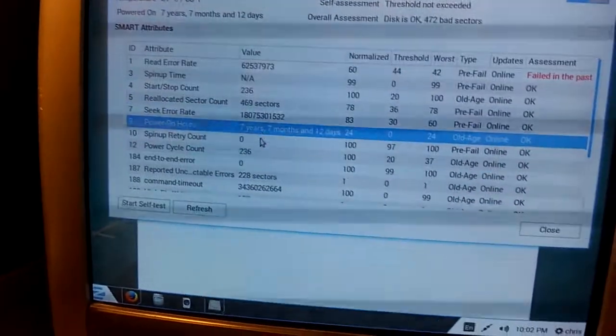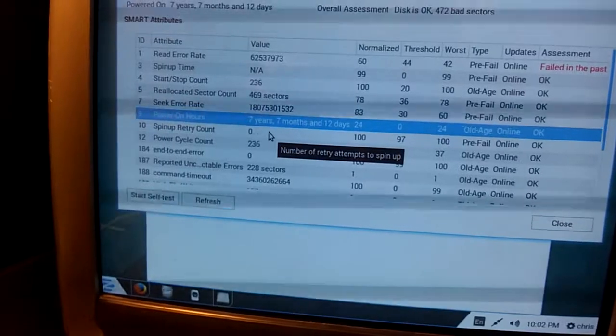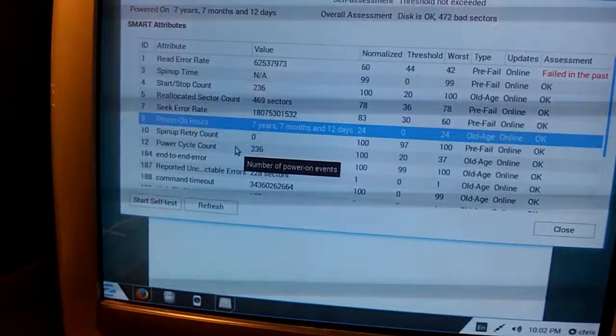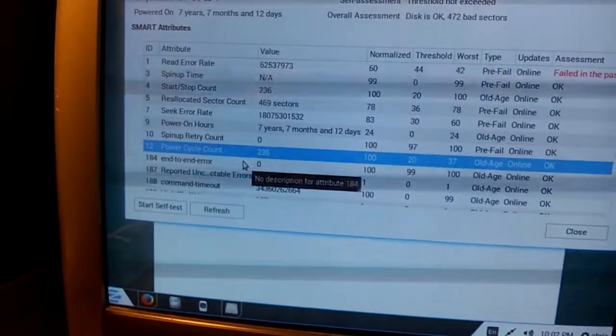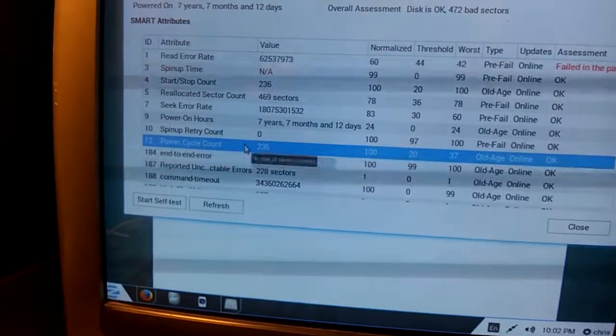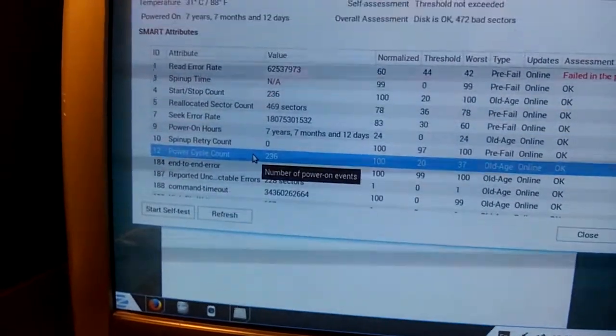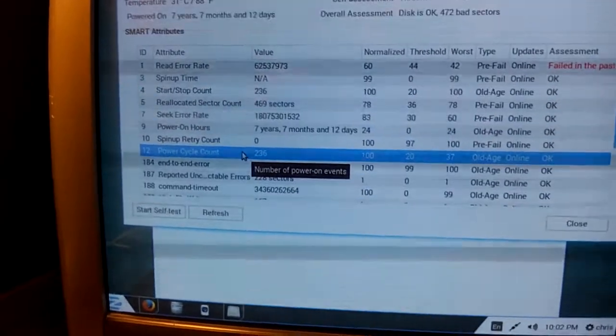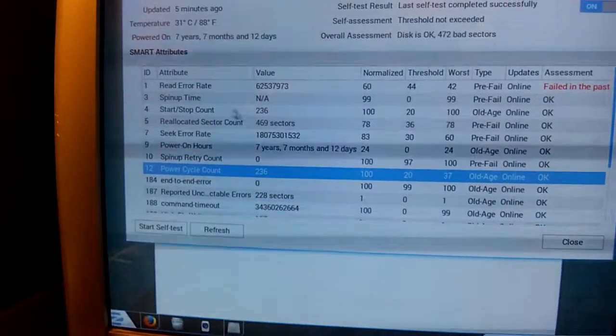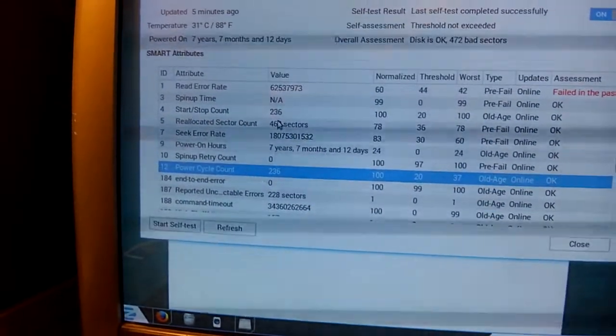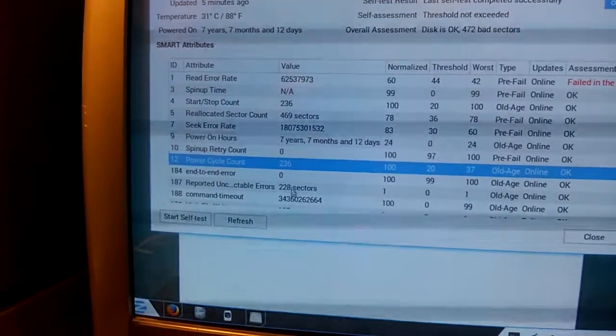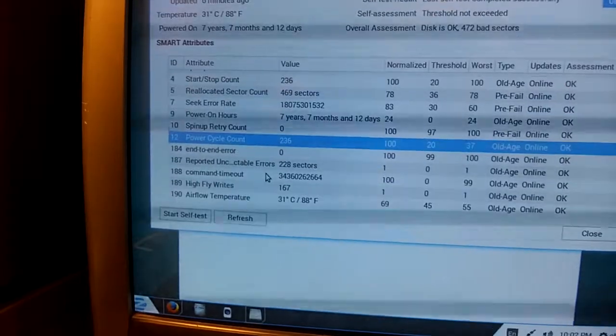But there's your run time, your power cycles, how many times it's been powered on. Now, I'm noticing it's the same as the start-stop count. I guess maybe it's the same variable.